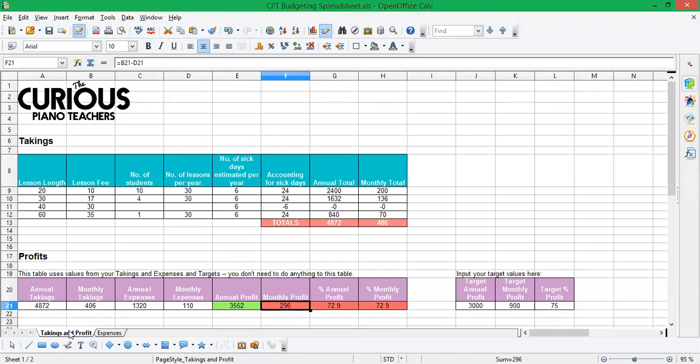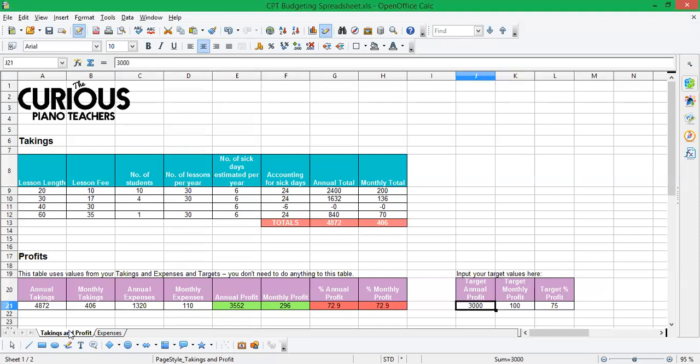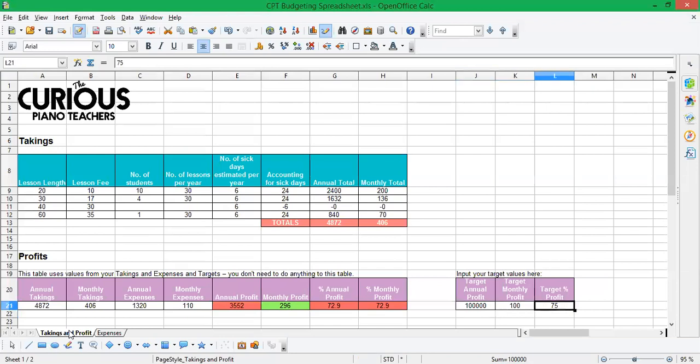In which case, you can see that the monthly profit is 296 pounds. That's not really working out. So it's red. If, however, you said, do you know what, all I need to earn is 100 pounds a month, then suddenly it goes green because the monthly profit is higher than that value. So similarly, if I said I need to earn 100,000 pounds in the year, then my annual profit goes red. Or you might want to base it on a percentage profit. So maybe you think 50% profit is brilliant.